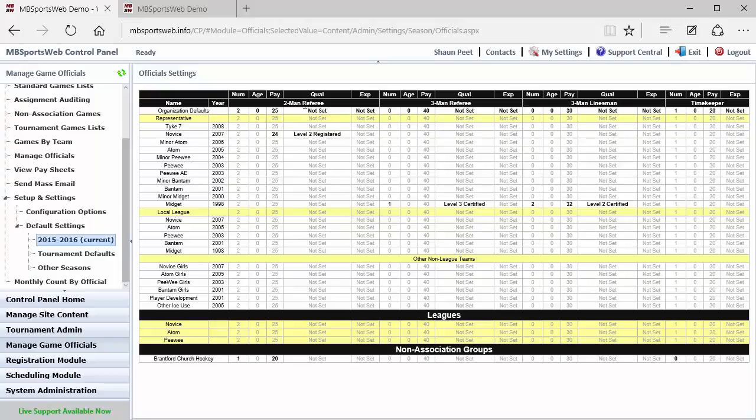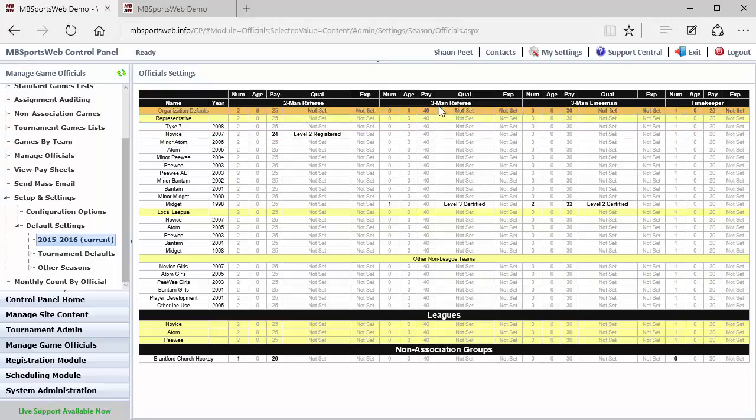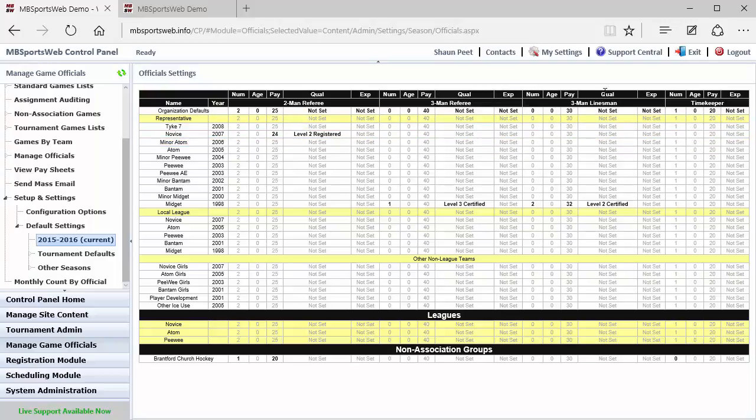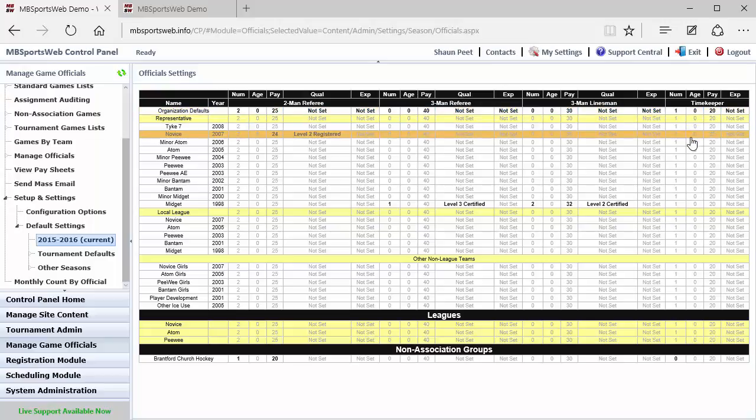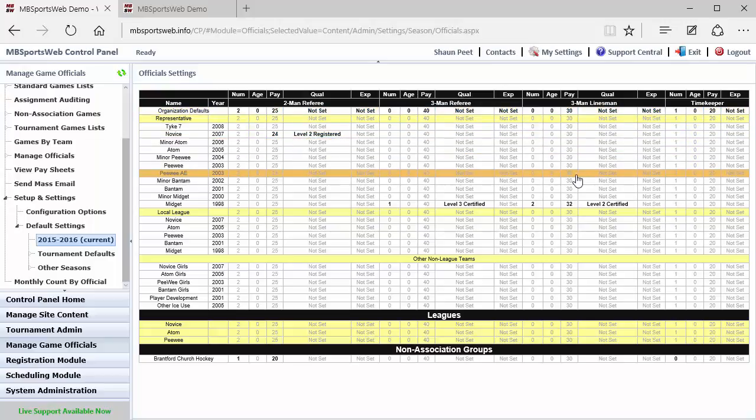So in the case of this site, we're looking at for two-man referee all these various settings, for three-man referee all these settings, and three-man linesmen and timekeepers. Now because timekeepers don't have qualifications, it doesn't show those default settings.